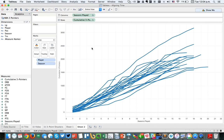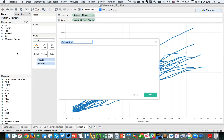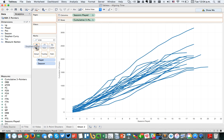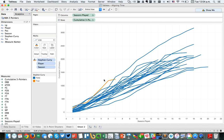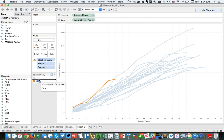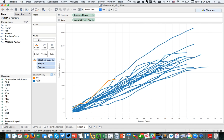The next thing I need to do is find Steph Curry, because really my story is about Steph Curry. I'm going to create a calculated field — I'll just call it 'Stephen Curry' — and say player equals 'Steph Curry,' which results in a true/false. I drag that to color, and there's Steph Curry. I want him on top of the other players, so I move True to the top so that line always sticks on top.